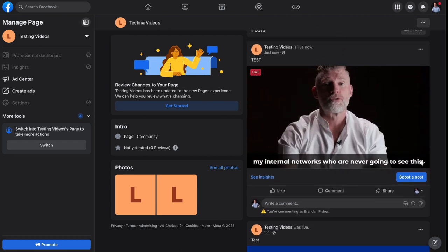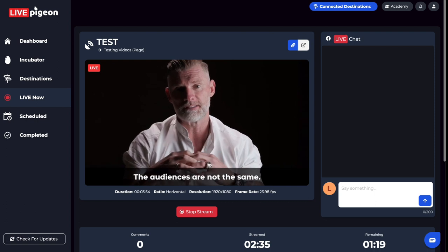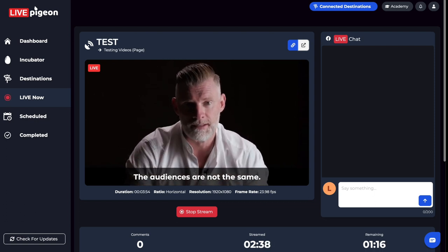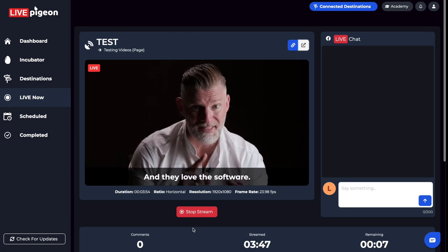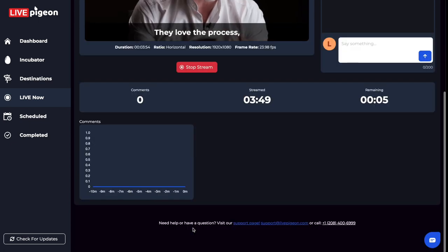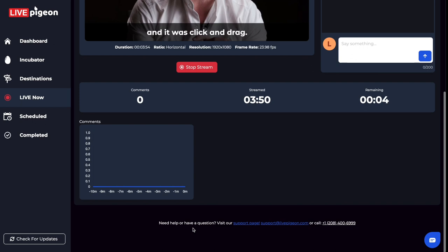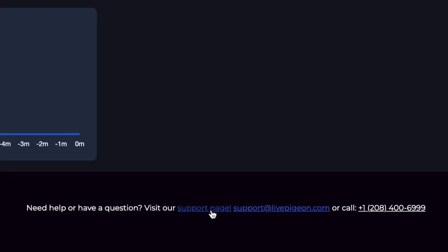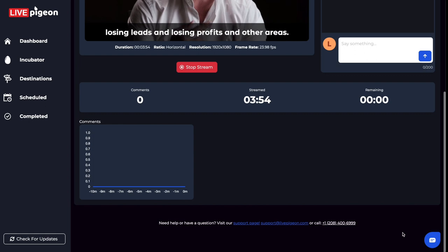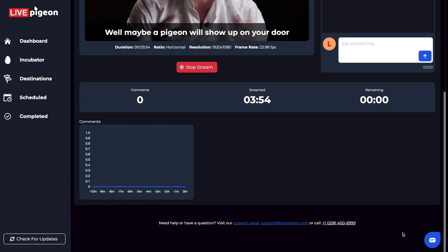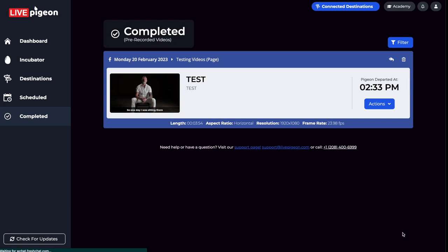Anyway, those are the options that you have inside of Live Pigeon to interact with your audience. Wanted to make sure that you saw this and knew about it. One last thing: if you do come across anything or if you need anything, we do have additional support articles. If you click this link, you can reach out to us by email, by phone, or by chat. We're here and accessible, so don't hesitate to reach out. And that's it for this video — until next time.